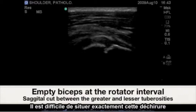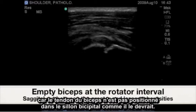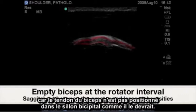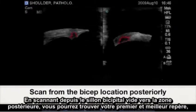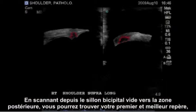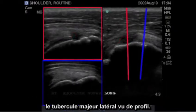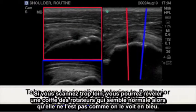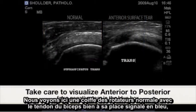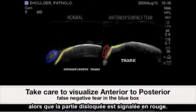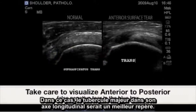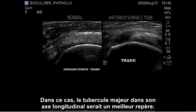Locating the exact site of this tear is difficult as the bicep tendon is not in its normally situated bicipital groove. Scanning from the empty biceps groove posteriorly will reveal our first and best landmark of the lateral greater tuberosity in profile. Scanning too posteriorly may reveal a falsely normal rotator cuff as demonstrated in blue. Here is a corresponding normal rotator cuff with a normally situated bicep tendon highlighted in blue, where the dislocated is in red. In this case a long axis greater tuberosity would be a better landmark.